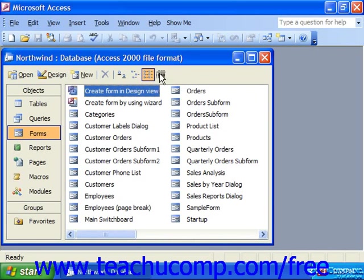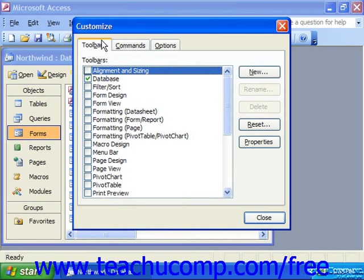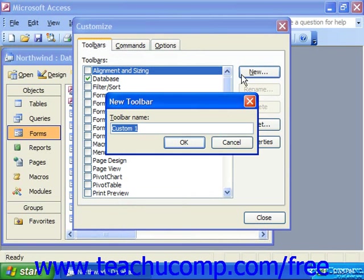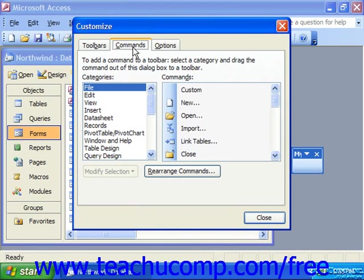So we would go to Tools and choose Customize. On the Toolbars tab, we would have to make our new toolbar. Click OK. Then go to the Commands tab and drag the commands that we want to have appear in the pop-up menu onto your toolbar.